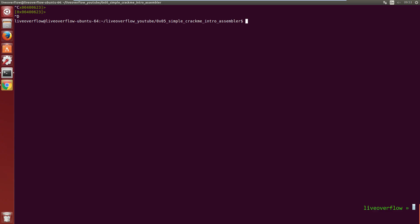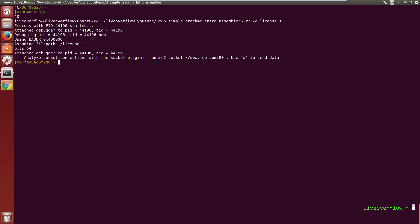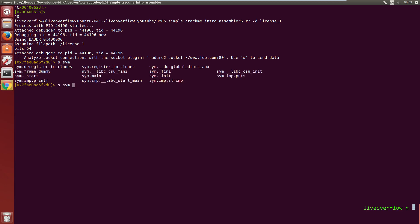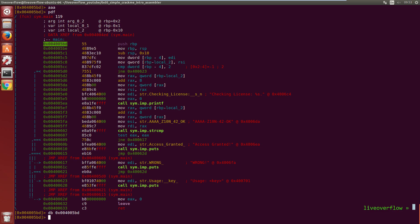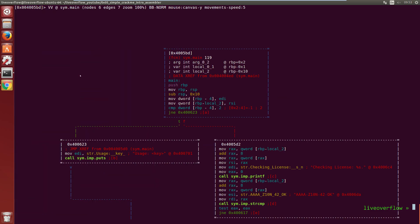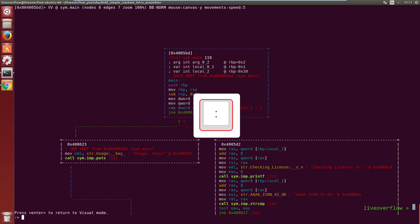You can also use radare like GDB to debug the program. To do that start radare with the -d flag. Seek to the main function, analyze all with aaa and display the disassembly with pdf. Now place a breakpoint at the start with db.